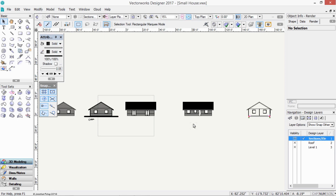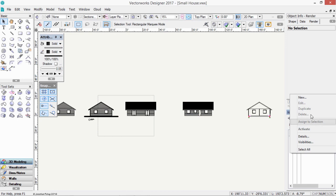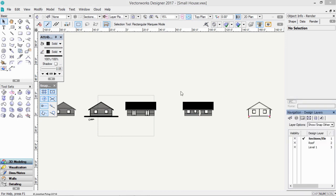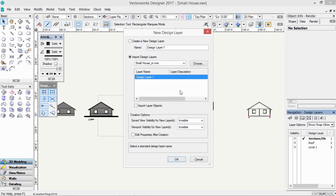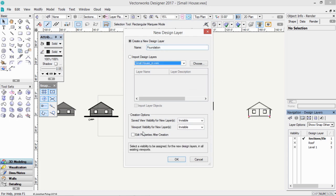So we need some extra layers. We can use our navigation palette for this and create a new layer called Foundation. So just up here, we're going to call this Foundation, and we're going to edit this after creation.